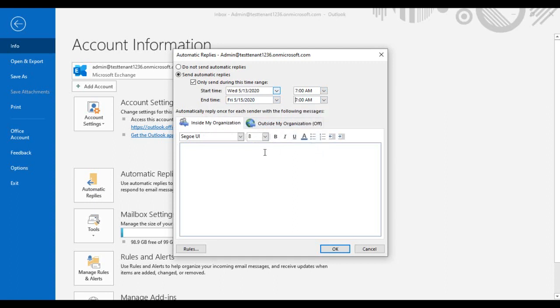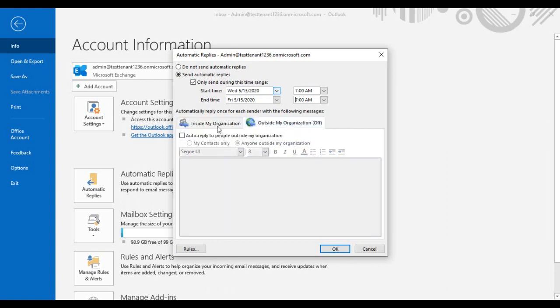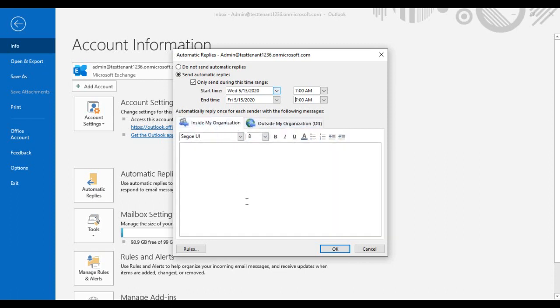Now here you can choose to send these automatic replies or the out of office message to inside your organization users and outside my organization users, that is internet users or external users. Enter your out of office message.